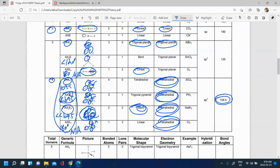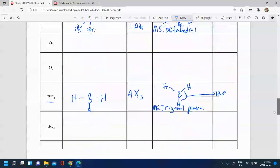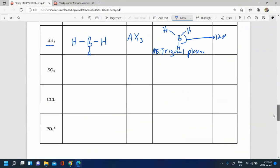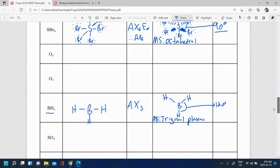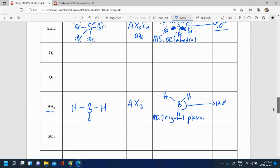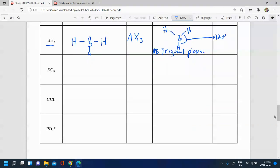In the next video, we're going to do some more examples of VSEPR shapes. You can try some on your own, then use the next video to see if you were able to draw the VSEPR structure, predict the shape, and predict the bond angles appropriately.